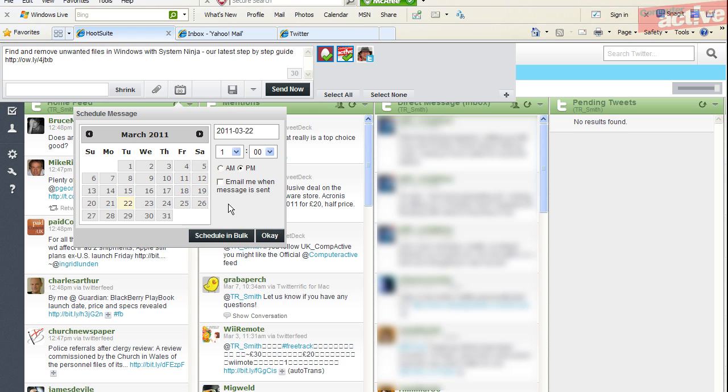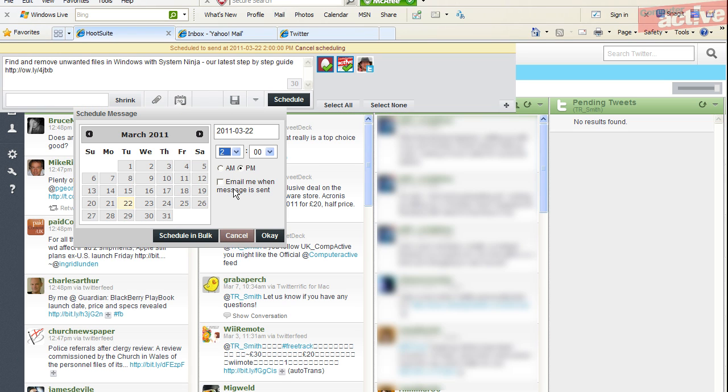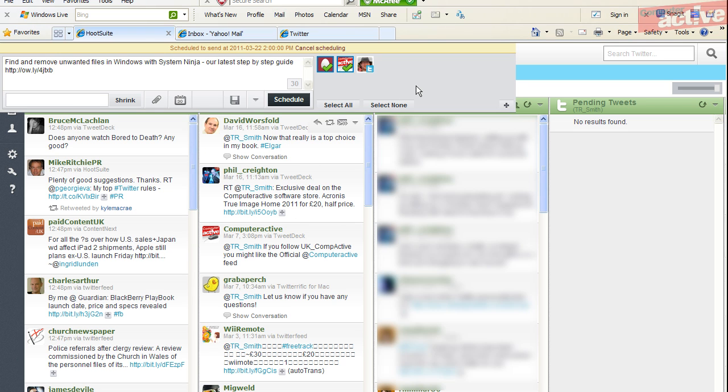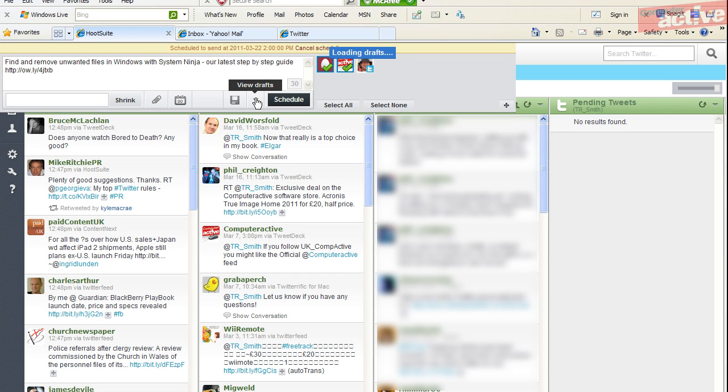If you want to schedule the message to be sent at a particular time, click on the schedule message button. Select a time and a date, and you'll notice that the send now button has changed to schedule. Click on this to save the message so it will be sent at the correct time.